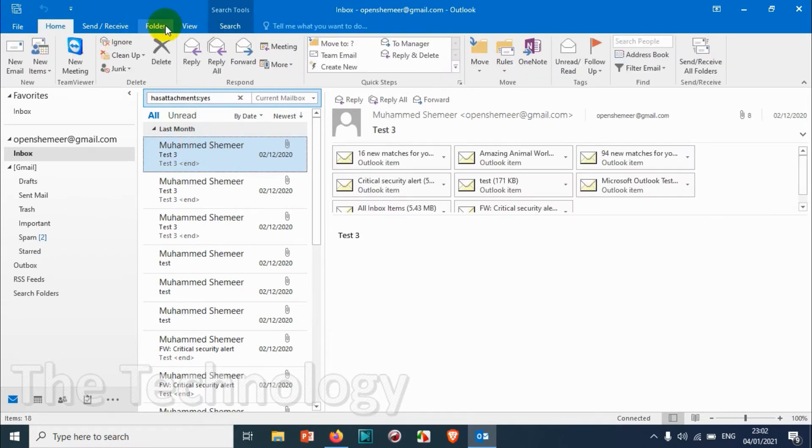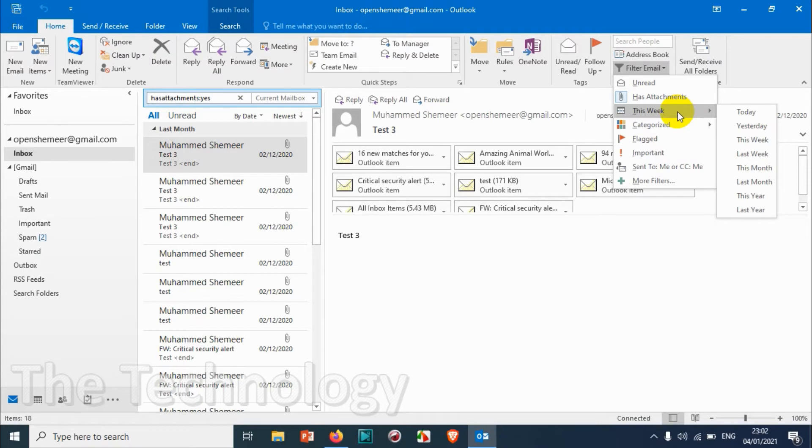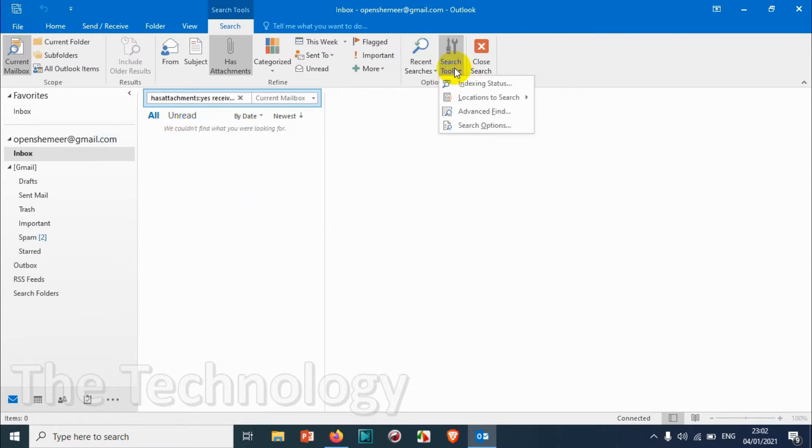Again let's go back here, filter email. You can filter it by time, for example today, yesterday, this week, last week, this month, last month, this year, last year. Like this you have different different criteria. So if I'm clicking on yesterday it will be listing all the emails that came yesterday.